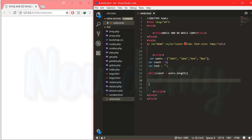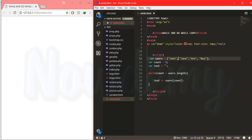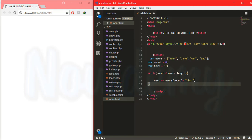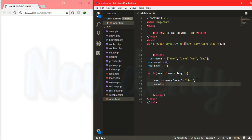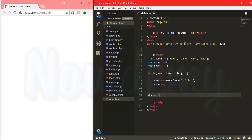Say while this count is less than users.length — the array length — then it will assign the text values using users.length and the count variable, which holds the current value from this array. I will include a BR tag for the line break and then count++.